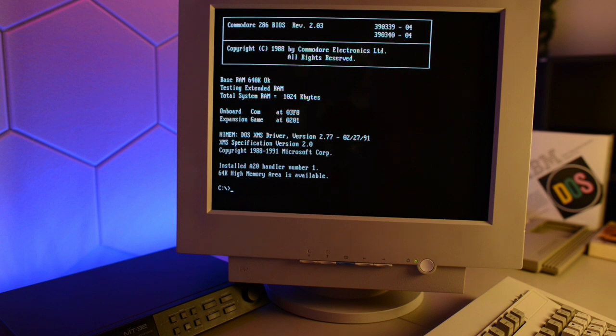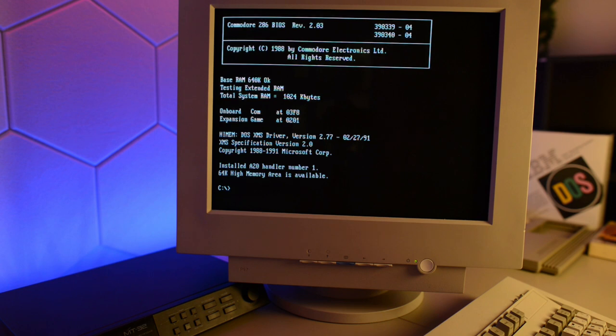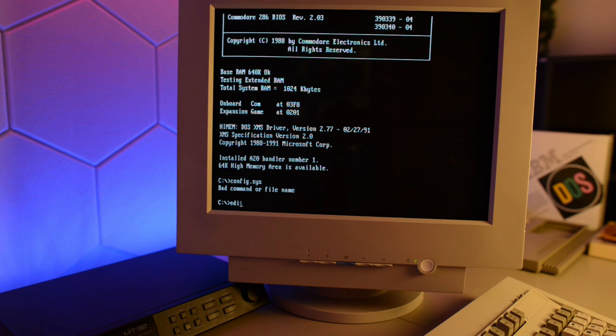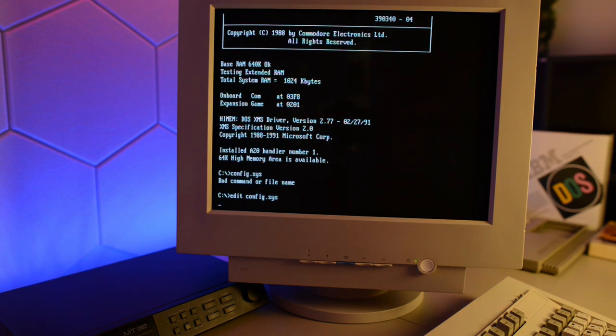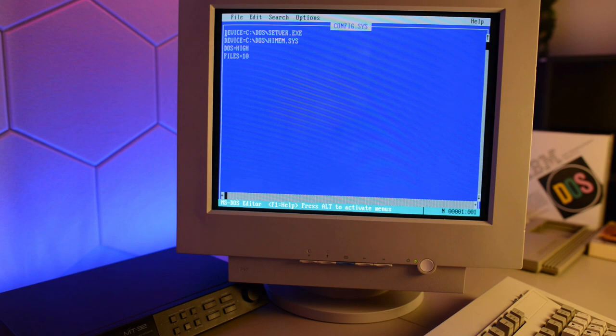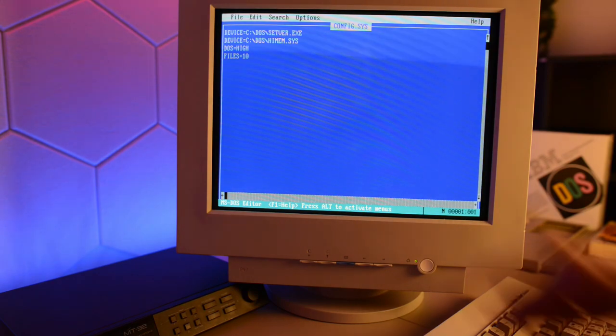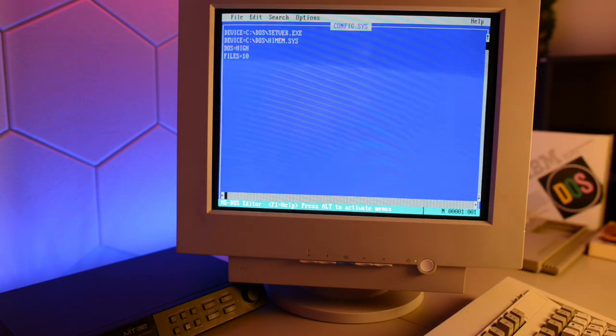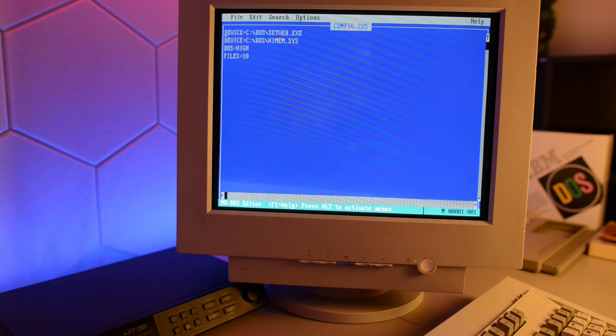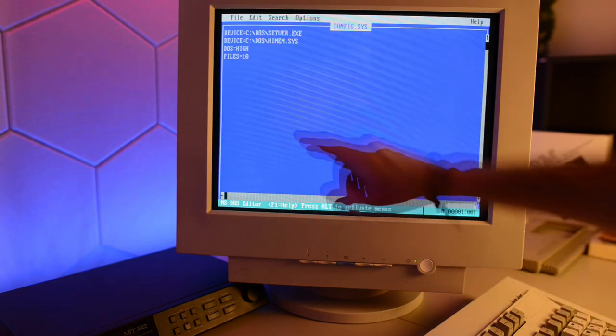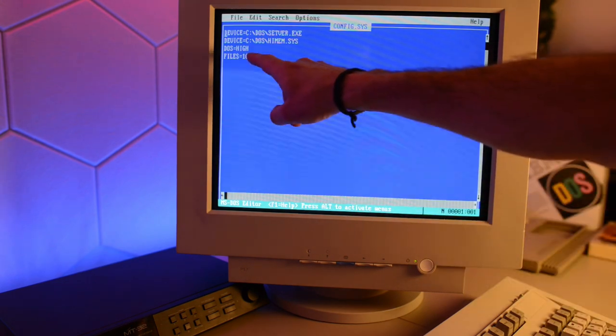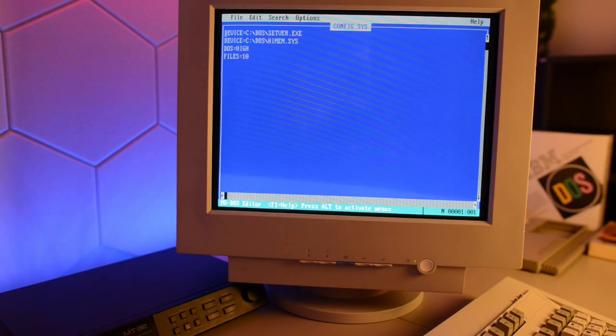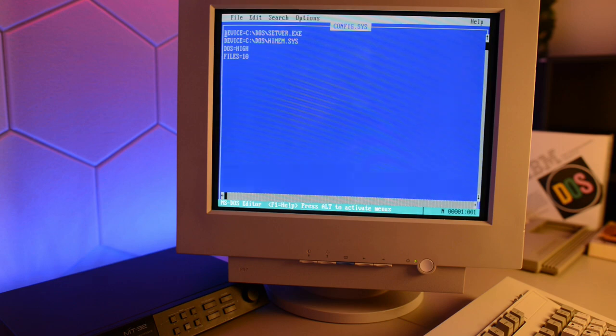Okay, so now we've got a fresh DOS 5 installation. And it already seems to be doing some memory management. Let's take a look at the config sys file. And this time we don't need to copy edit.com into our DOS folder because it's already there. Okay, and HiMem sys is already loaded and DOS is already loaded into HiMemory. So we don't really need to do anything.